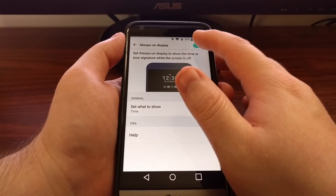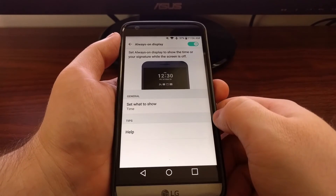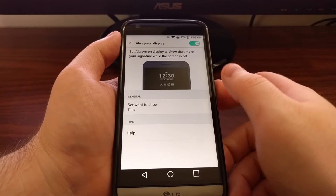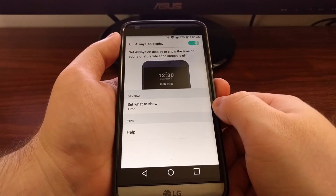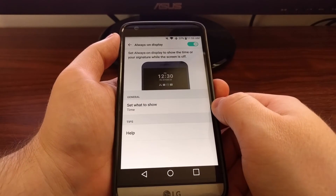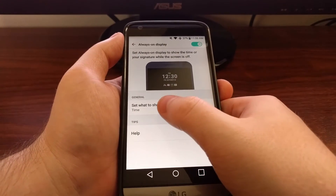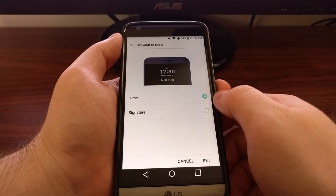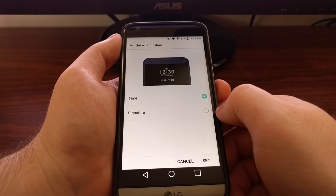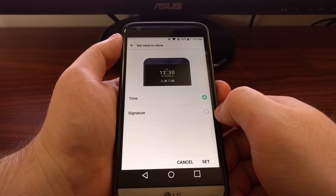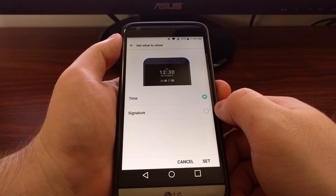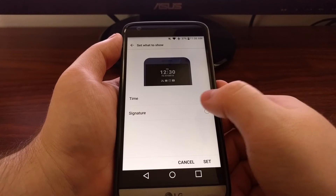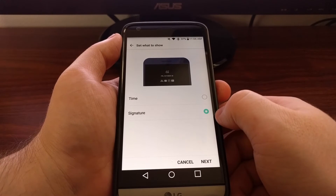So we have this toggle up at the top again, which will turn the feature off and back on. Now when we tap the Set What To Show option, we have two options here: we can set it to show the time, or we can set it to show a signature.